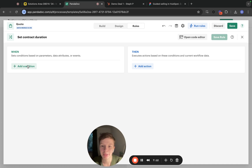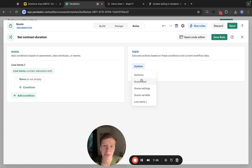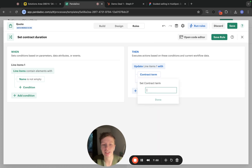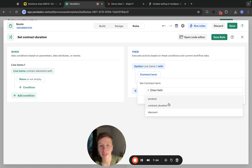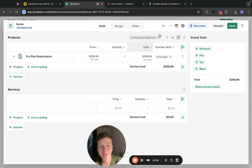Let's start. We are going to be grabbing all of the line items in our quote using a so-called blanket statement: line items contain elements with name that is not empty. This will effectively grab all of our line items in all of the sections of our quote. Then we're going to be updating line items — that's our alias from the left part — and setting their contract term from a quote data field. Let's save this rule and test it. Run rules. Contract term is set to 3.